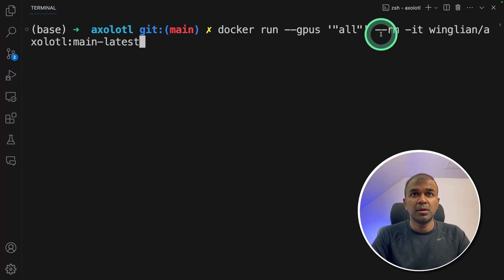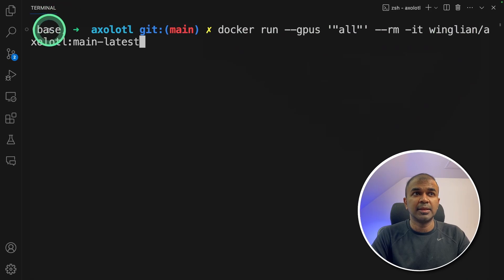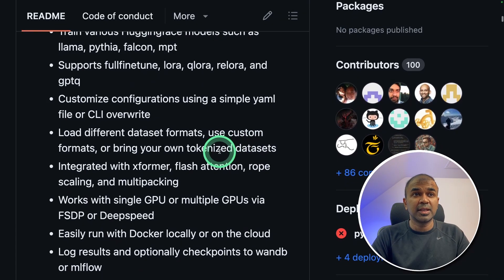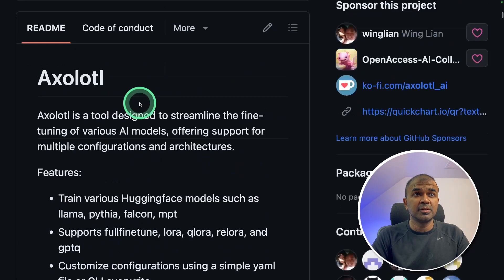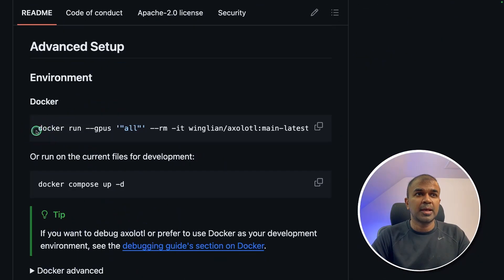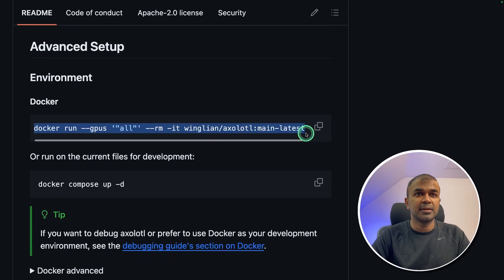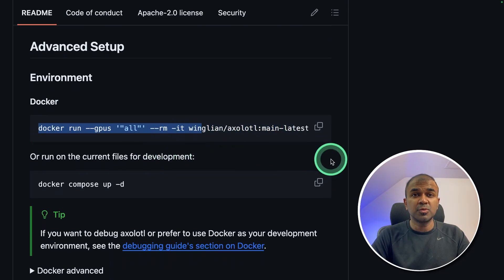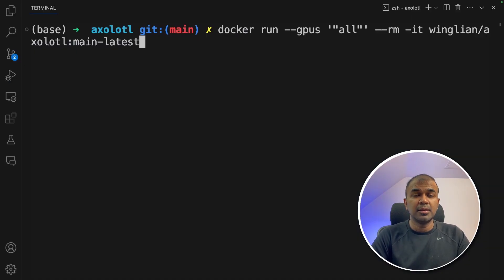gpus all, rm it and then the docker image. You can even get that information from axolotl page as you can see here. Using docker is one of the easiest ways to set this up. Now after typing this, click enter.